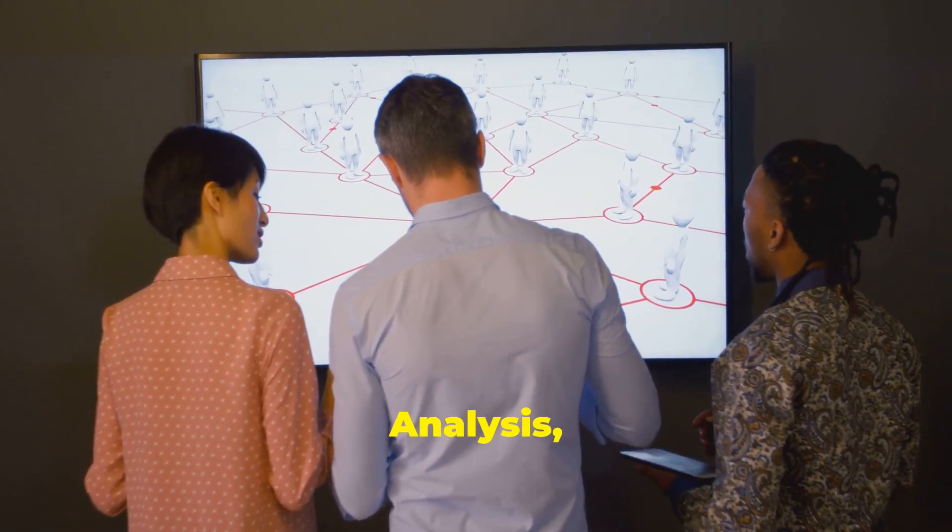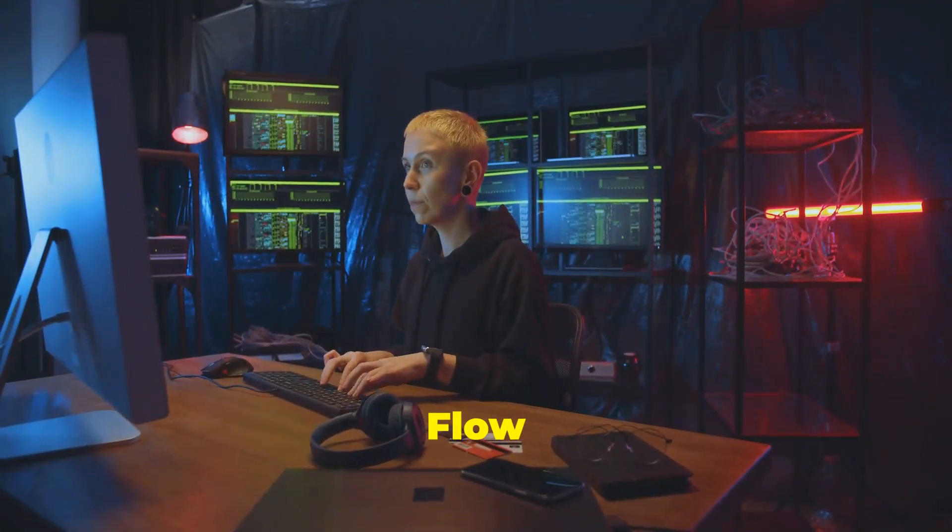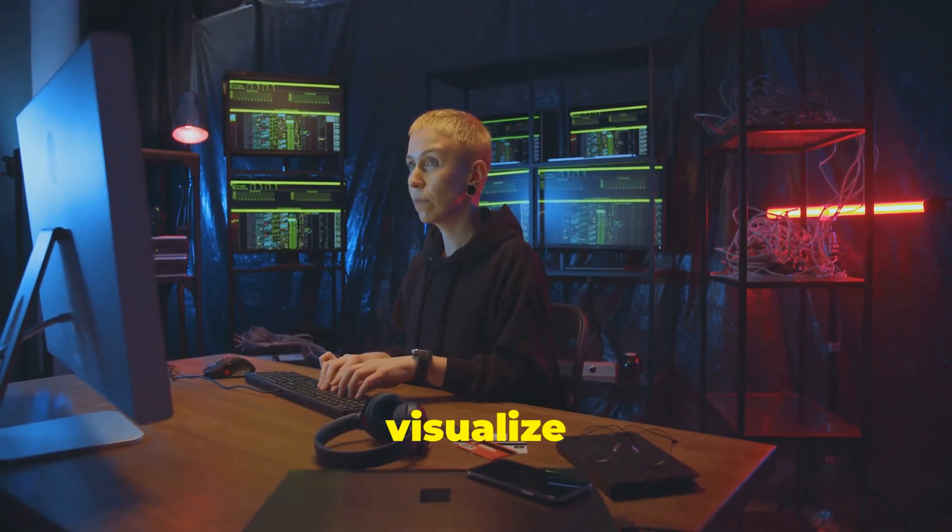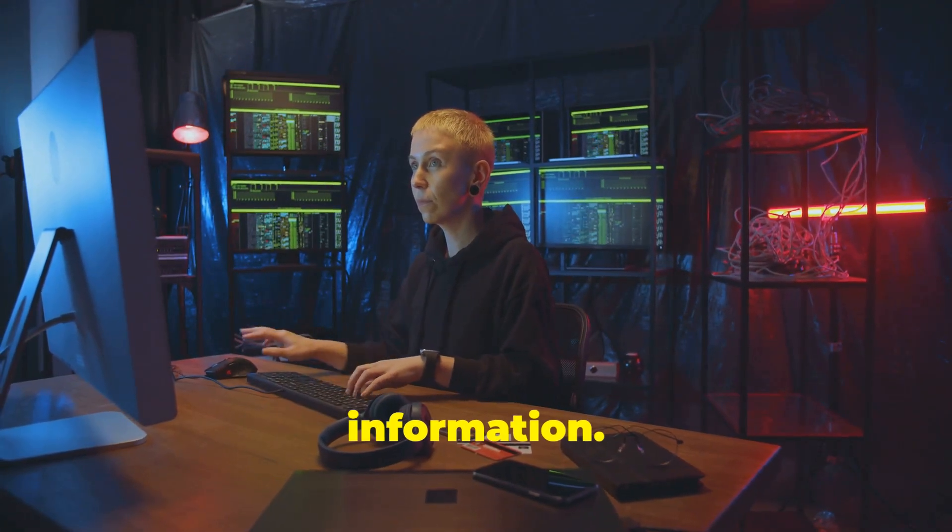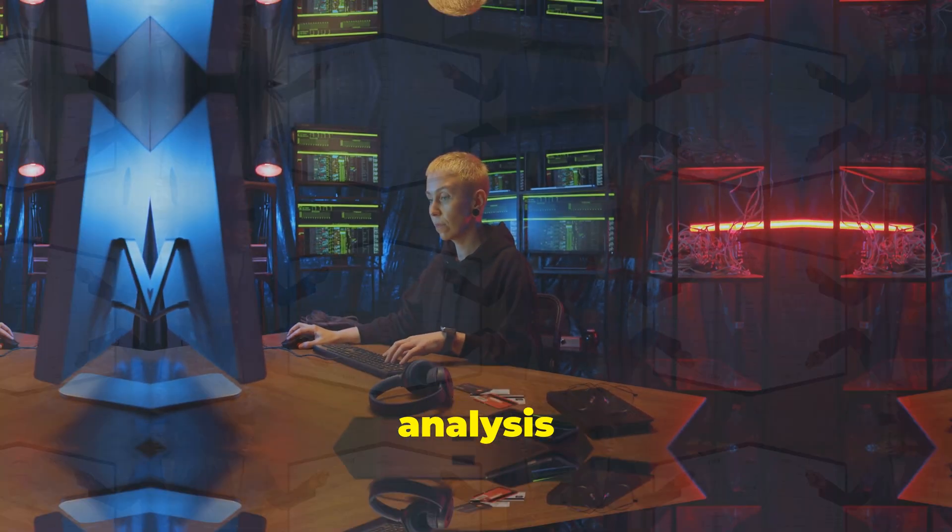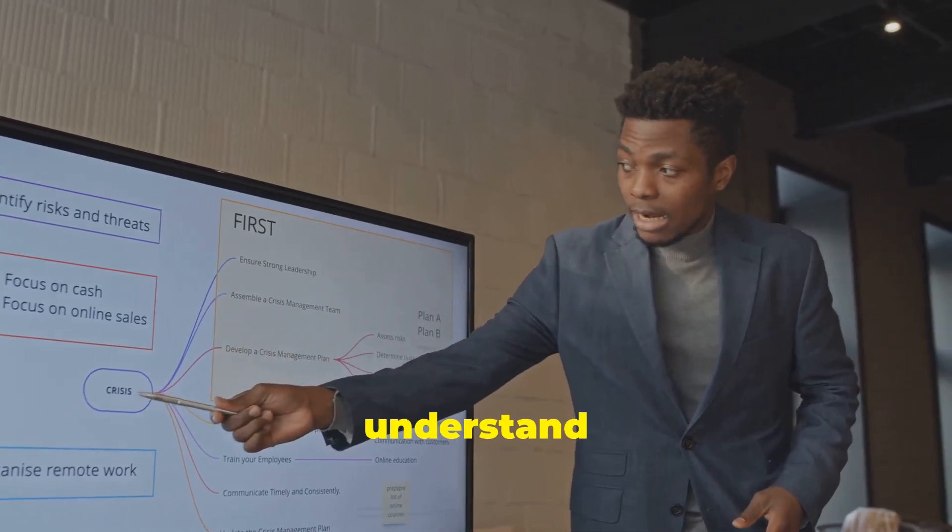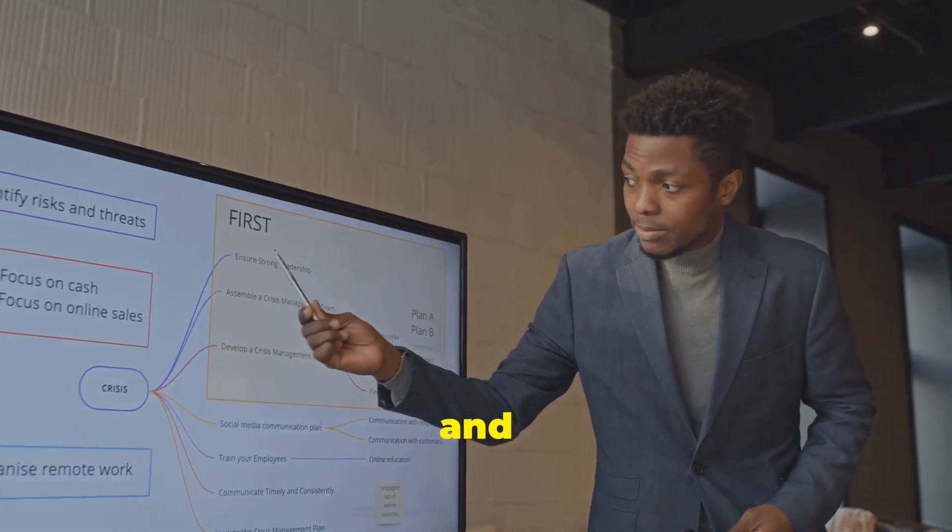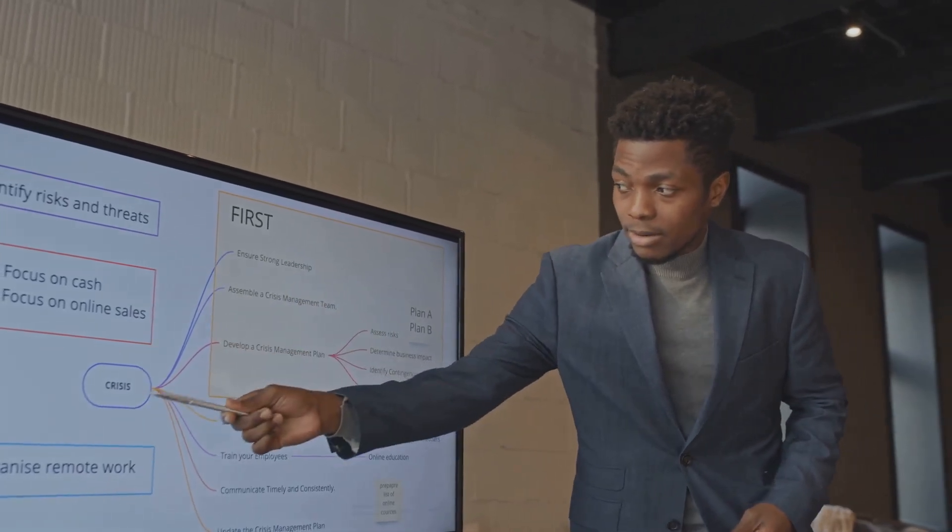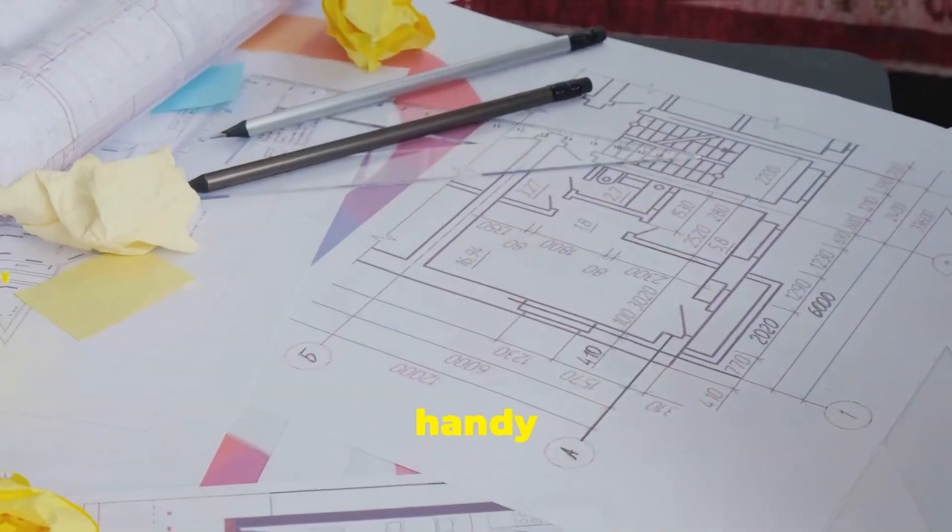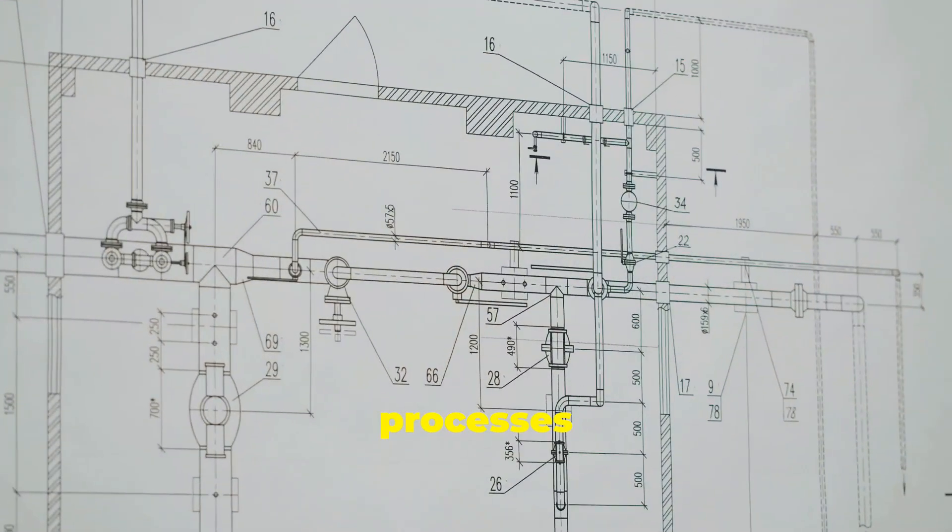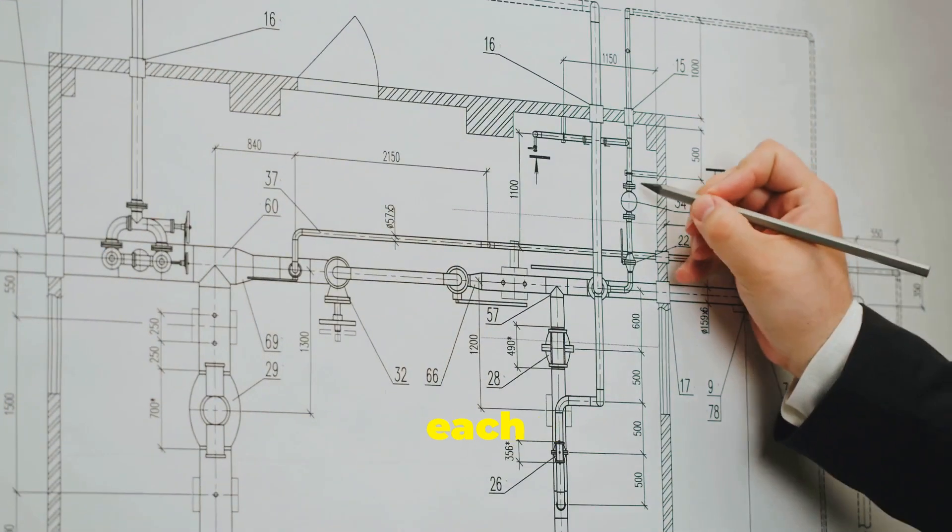During system analysis you'll often use tools like data flow diagrams to visualize the flow of information. You'll also perform data analysis to dig deep into the data and understand its structure and meaning. Process flow diagrams come in handy to map out how different processes interact with each other.